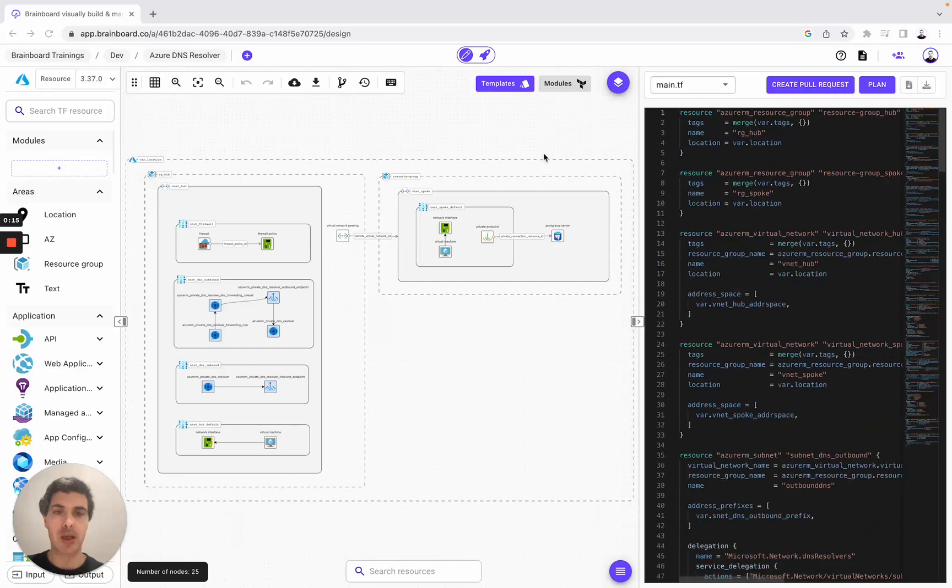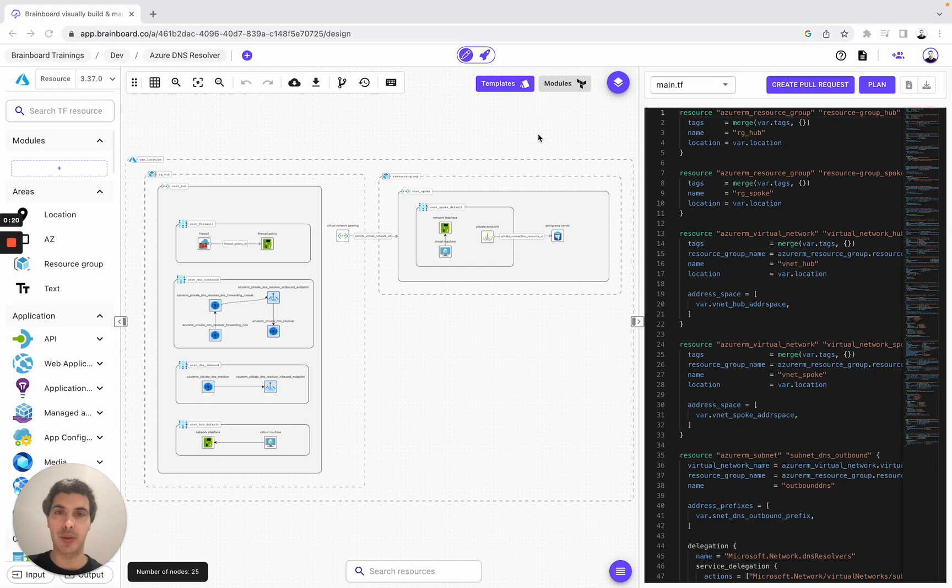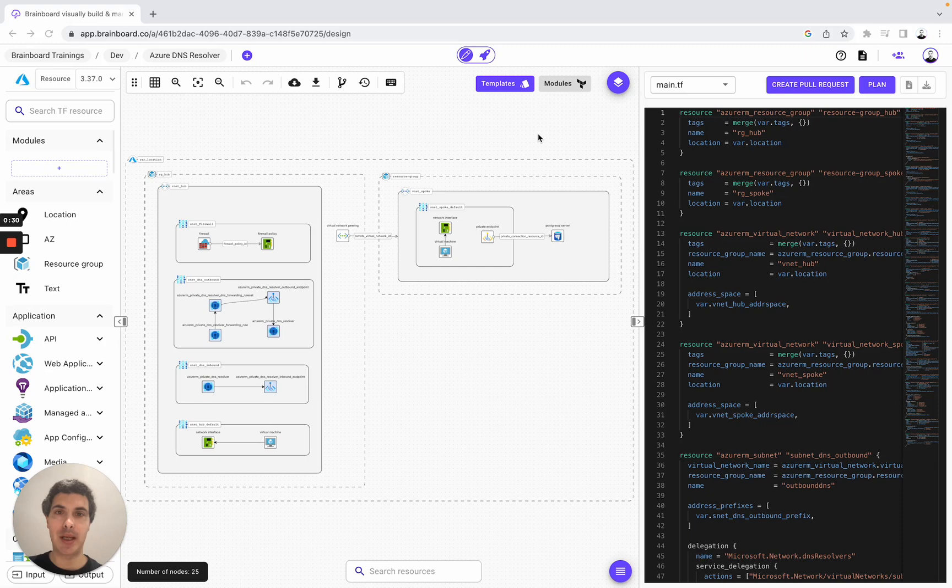So in this video, you will learn three things: how to go to templates and how to use these templates for your own use case, how to split your Terraform code into multiple files, and how you can design and manage your own CICD workflow on Brainboard. So let's get started.